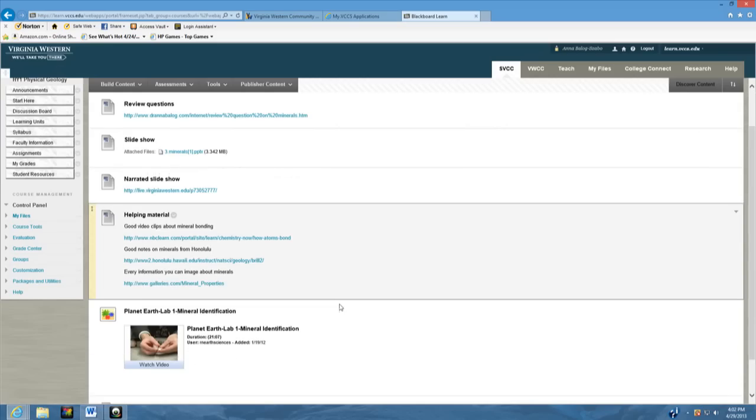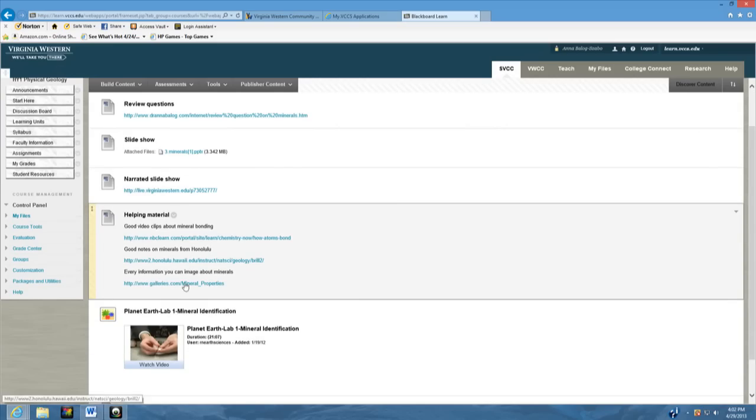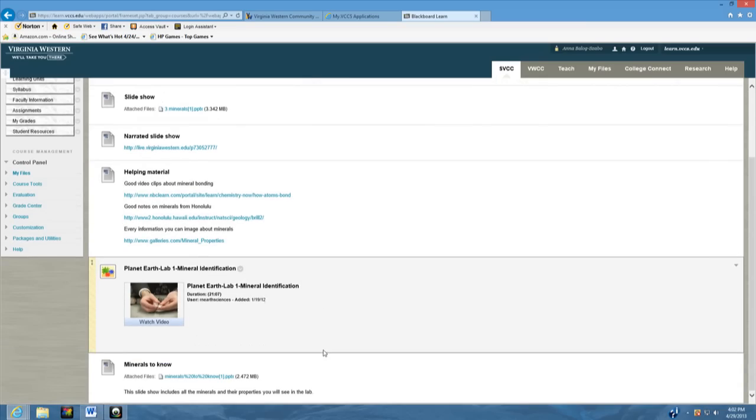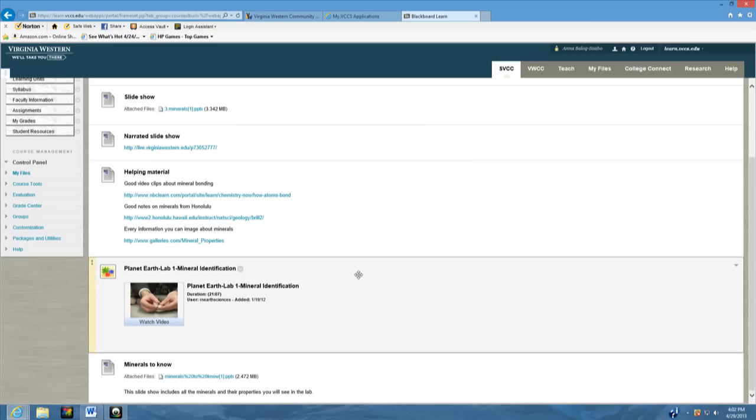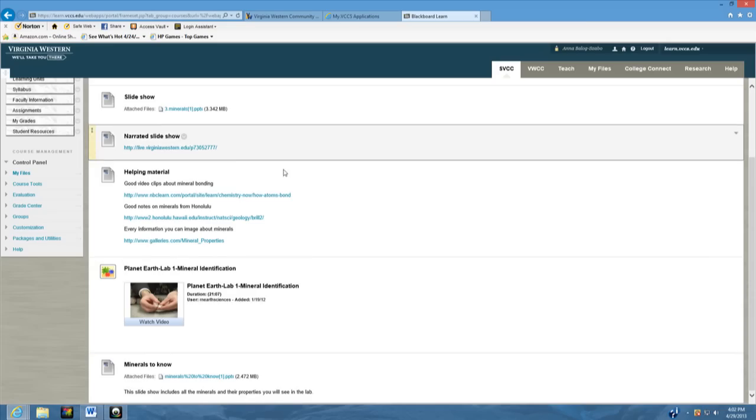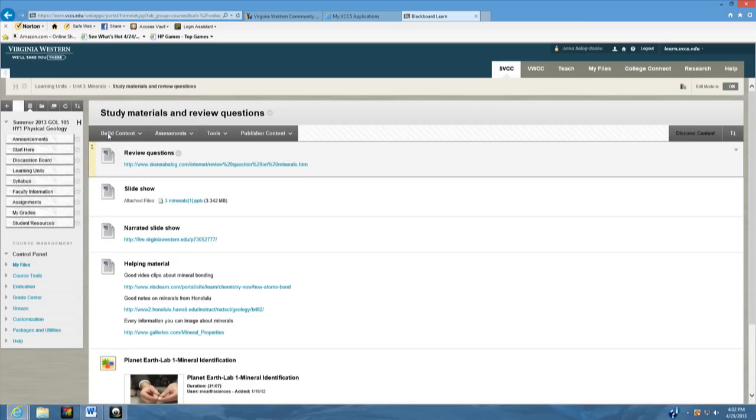The next thing is you have all the helping material. These are video clips and links to other websites which are giving you important information about the chapter. I also have linked some YouTube videos which are also very good, and each learning unit is going to be such as this.